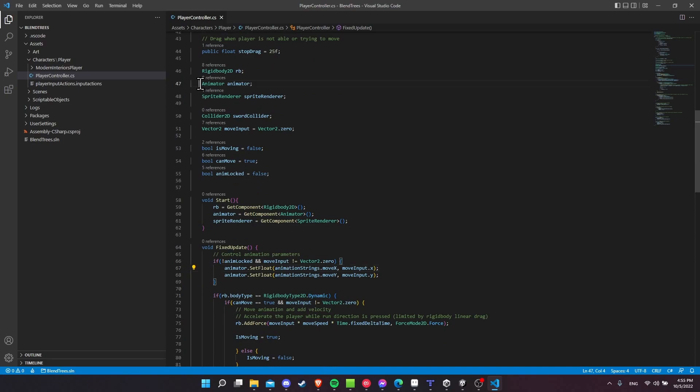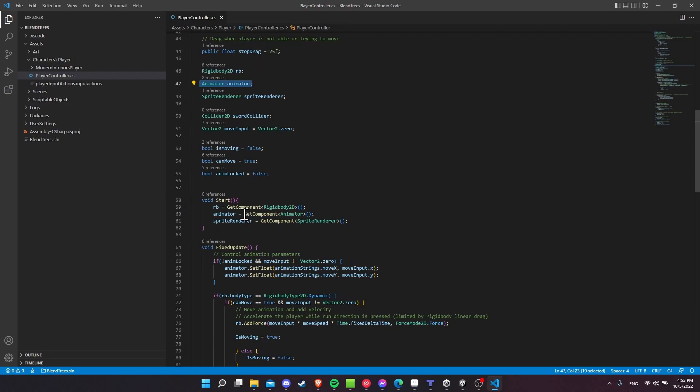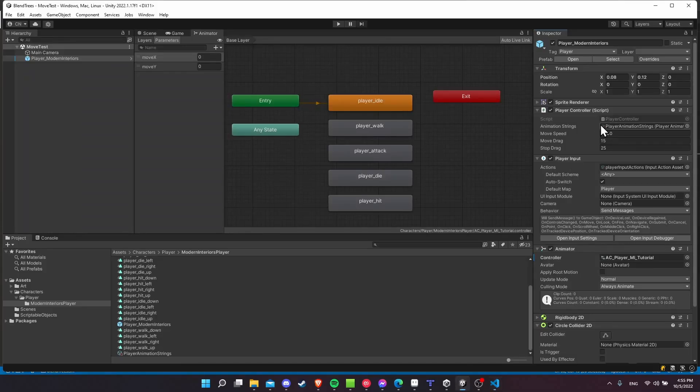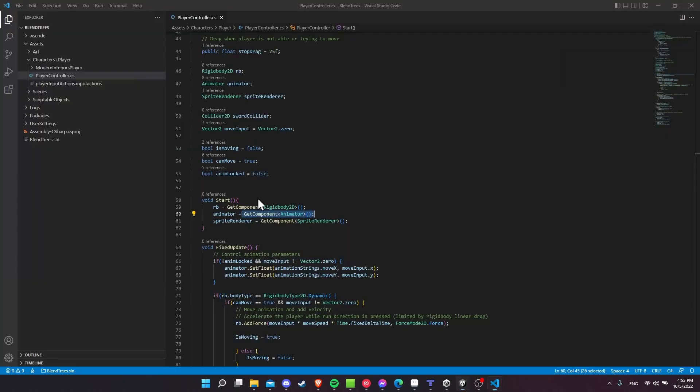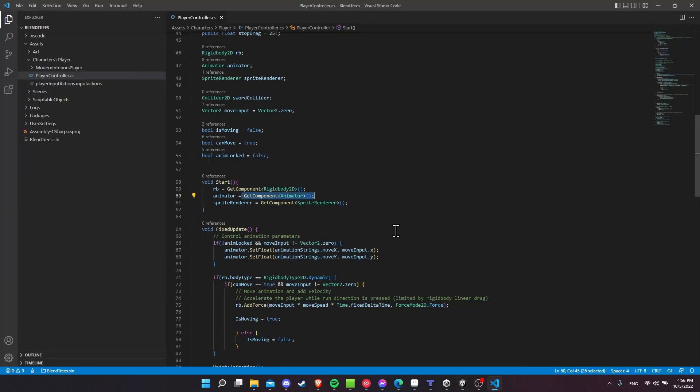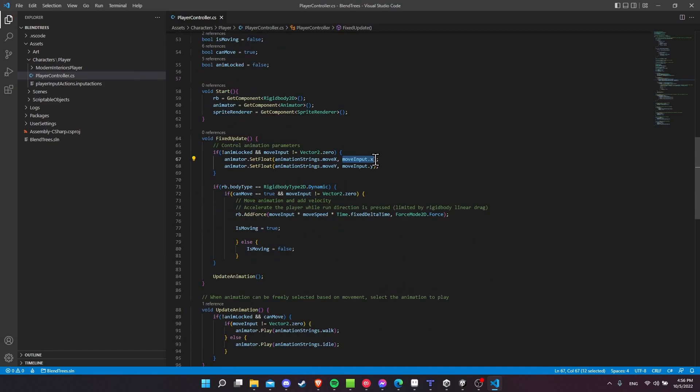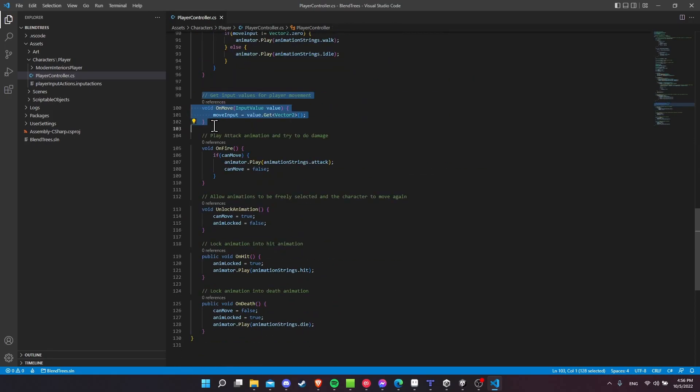And if you don't already know to get the animator component so that you can call these functions on it, you need to declare the animator and then do get component animator, which will find the component on the game object, which is the animator right here and reference it inside of the script for you. So the only question you really need to know here is where am I getting the move X, move Y input from?